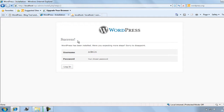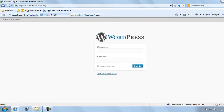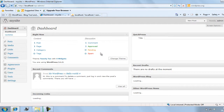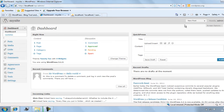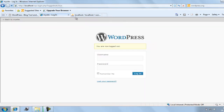You will find the screen saying 'Success'. Congratulations — you have set up your WordPress. Now just click Login and type your username and password that you just entered, and you will have access to your site. You are now at your dashboard. Whenever you want to start your site, just log out for now — let's close the browser.